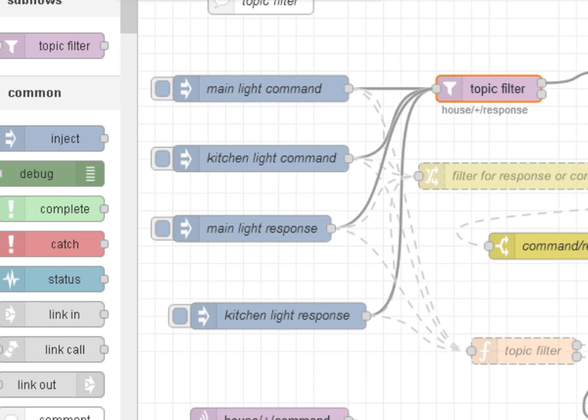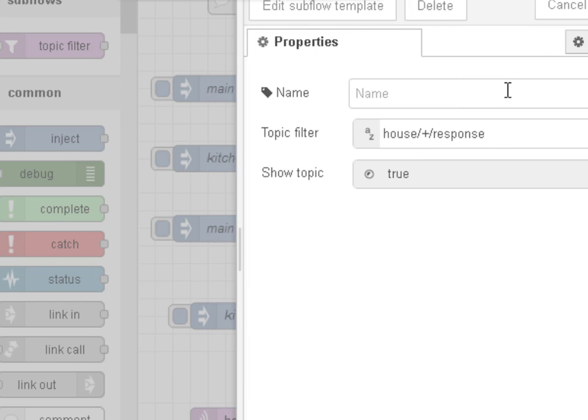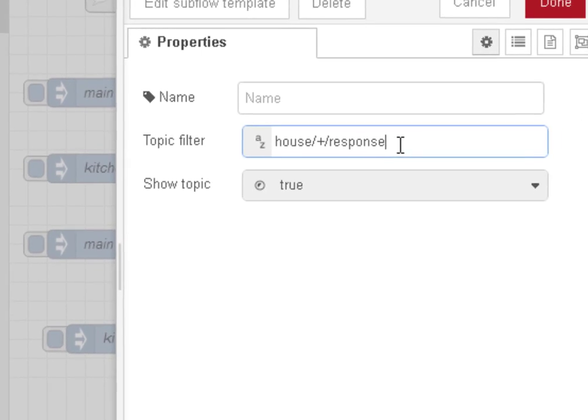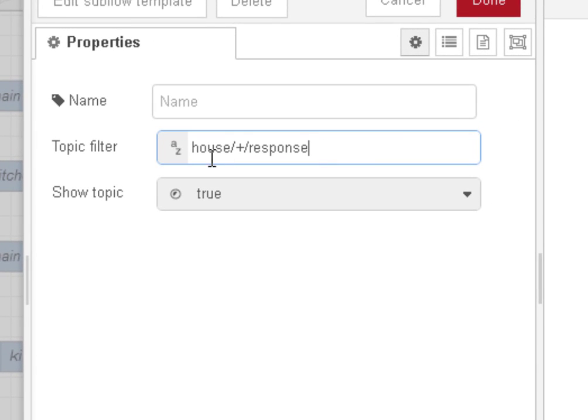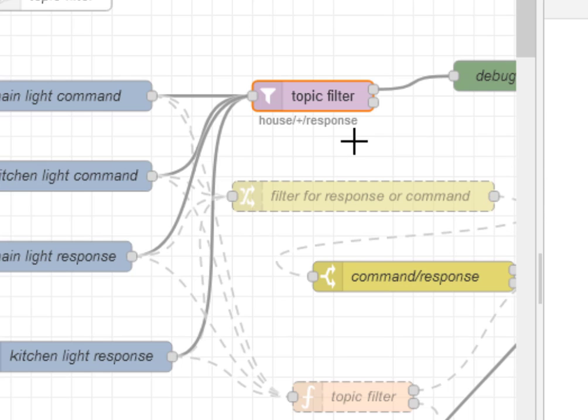And if we enable it, and let's clear all that. And if we just look at it here, very simple here, we're looking for the house wildcard response. So obviously to get the command I need a second topic filter, so I only showed one here, the response one, so I need two.